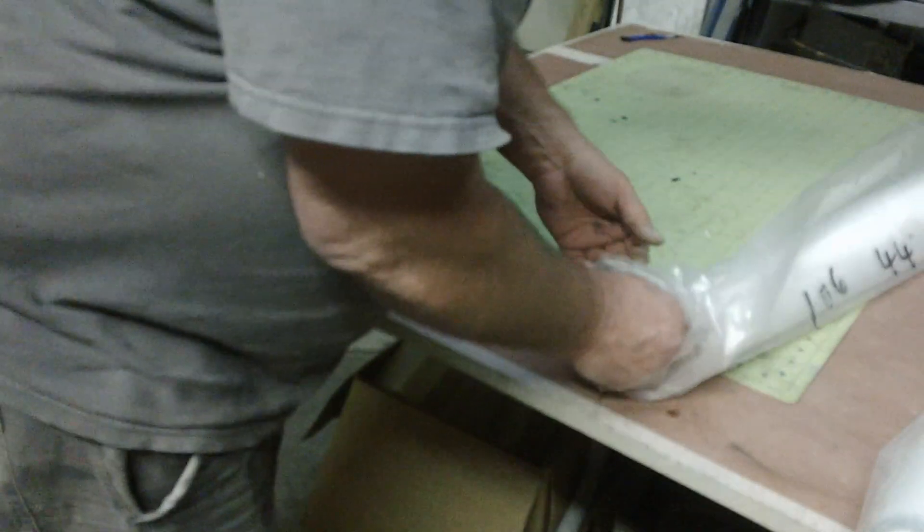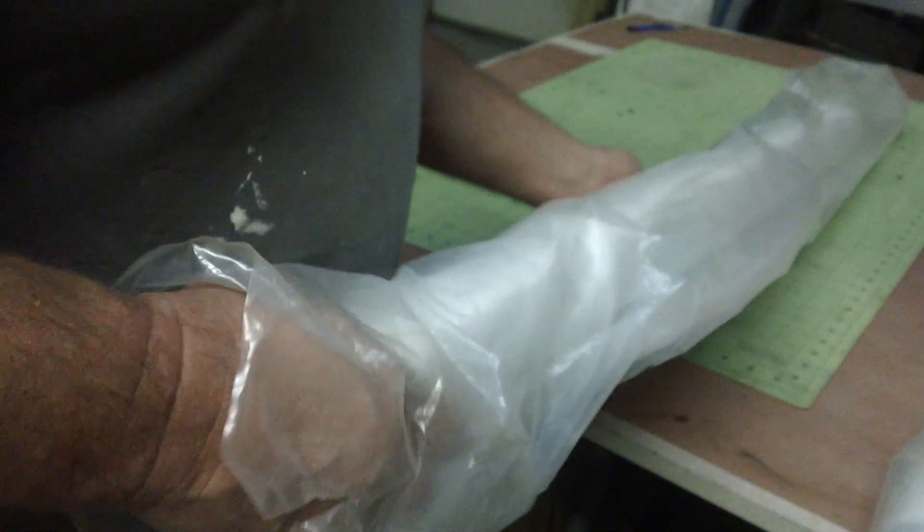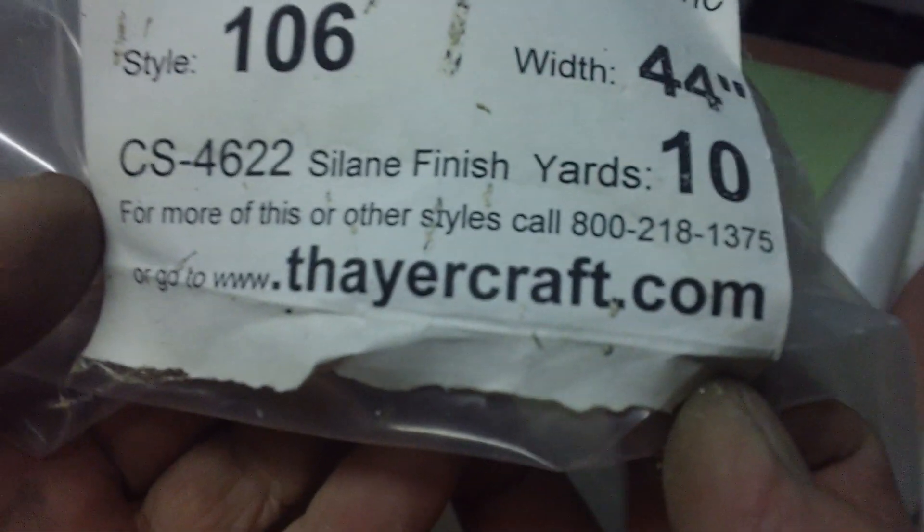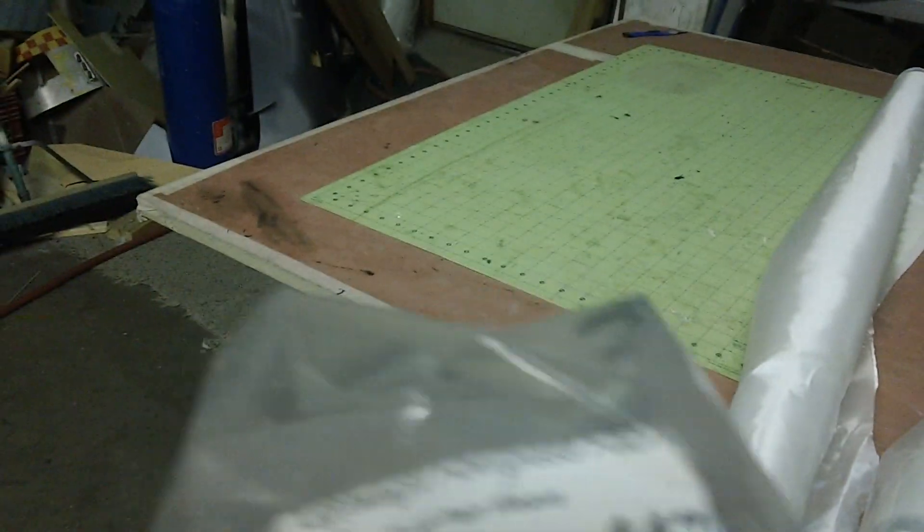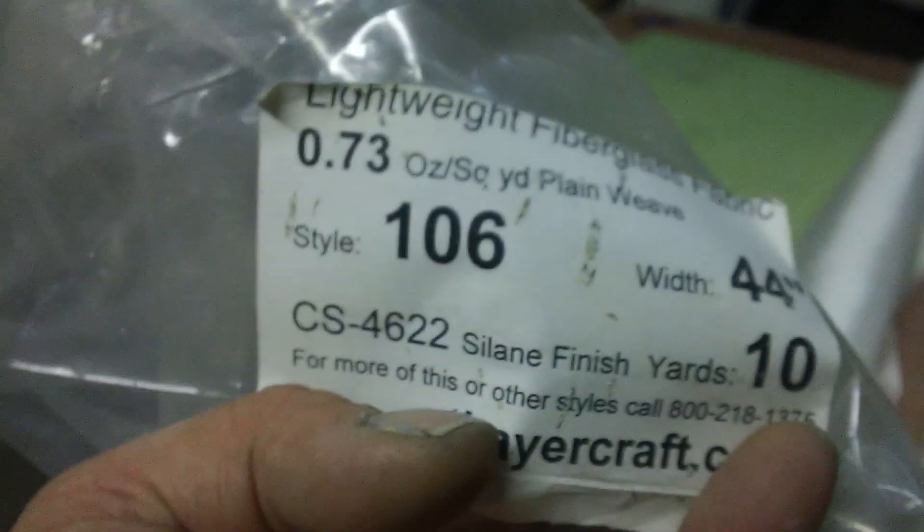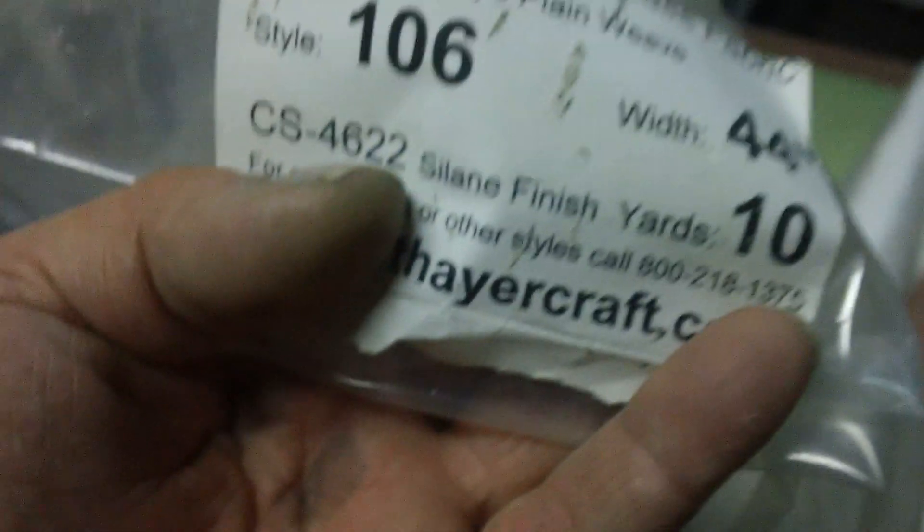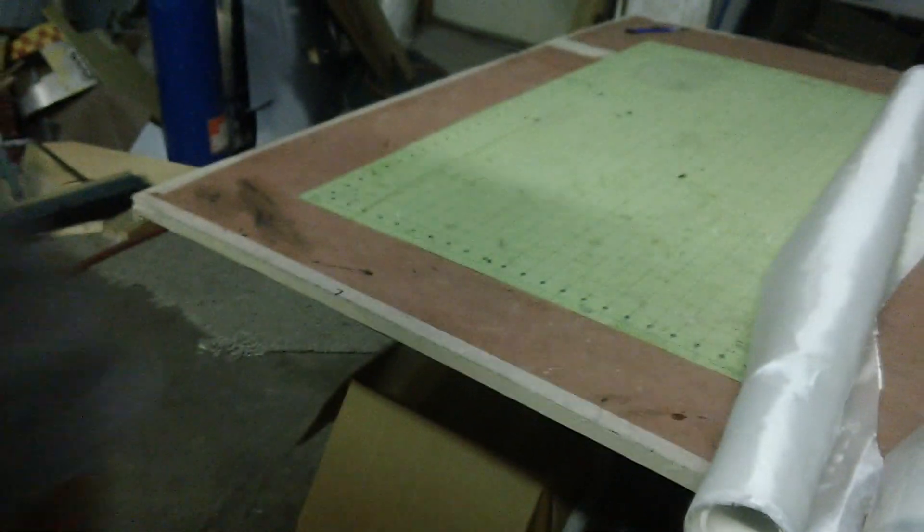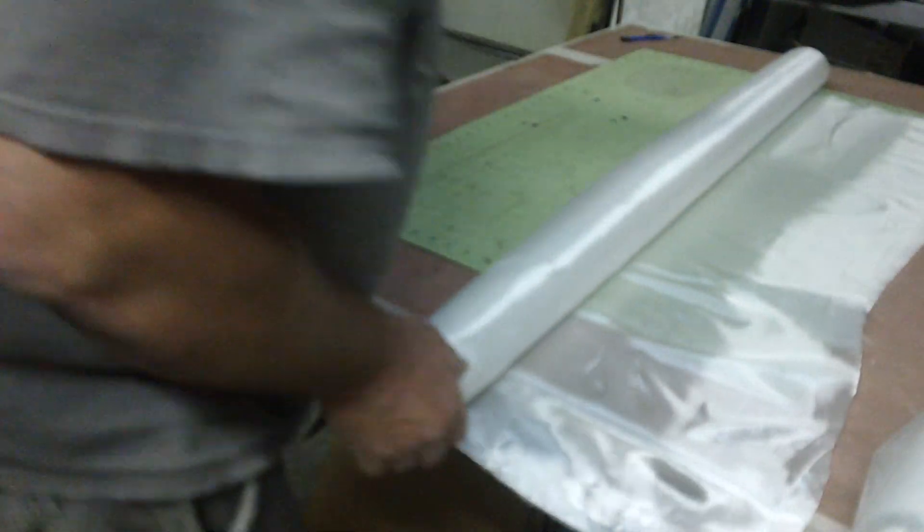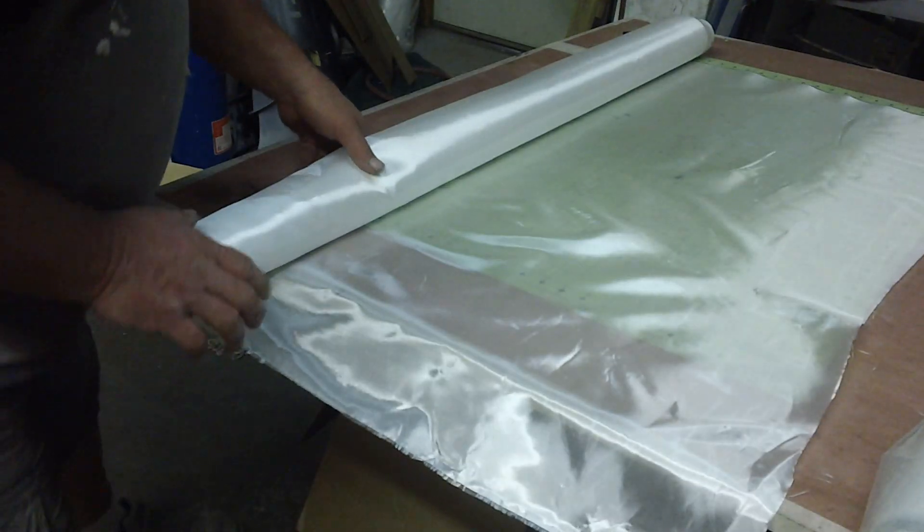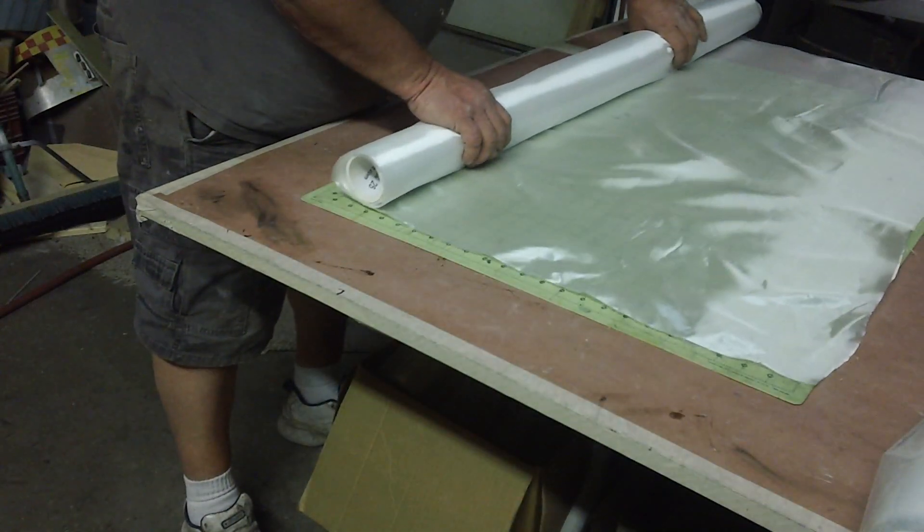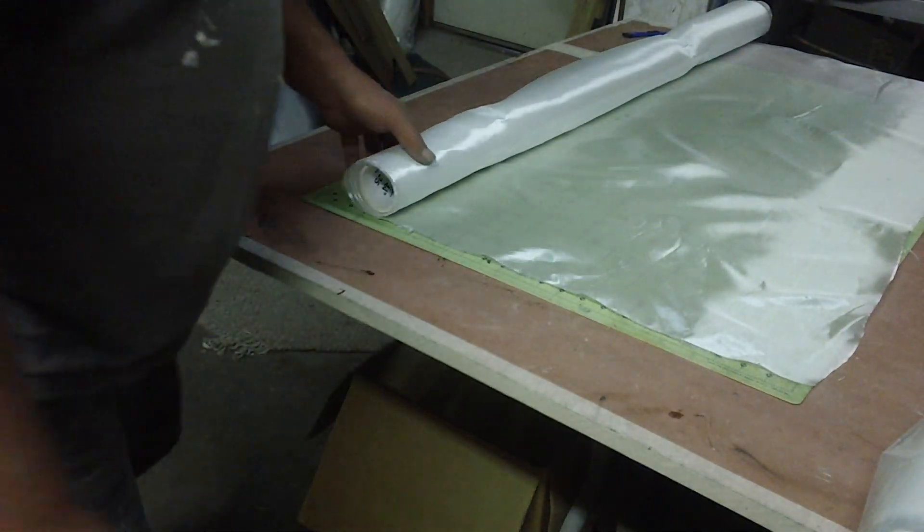I get this cloth from Thayercraft, Thayercraft.com. This stuff is cheap there, man. It's the cheapest glass I've ever seen and it's free shipping. I can order something today and he ships it same day, and it's usually here in two days. The price is right, so tell Mark he gives me a good deal, but Thayercraft is just the cheapest cloth I've ever seen.